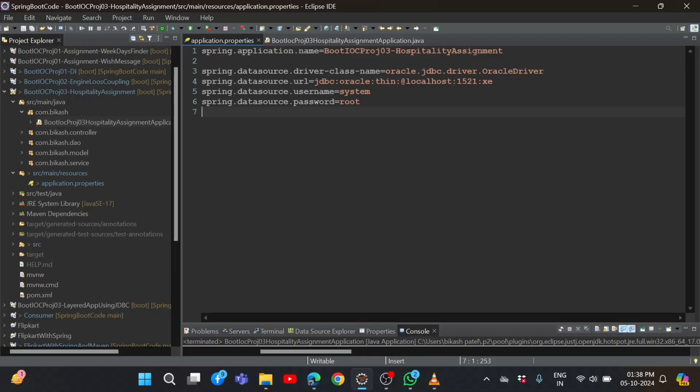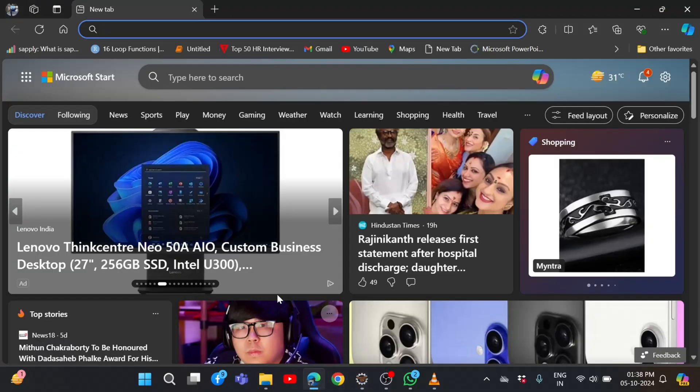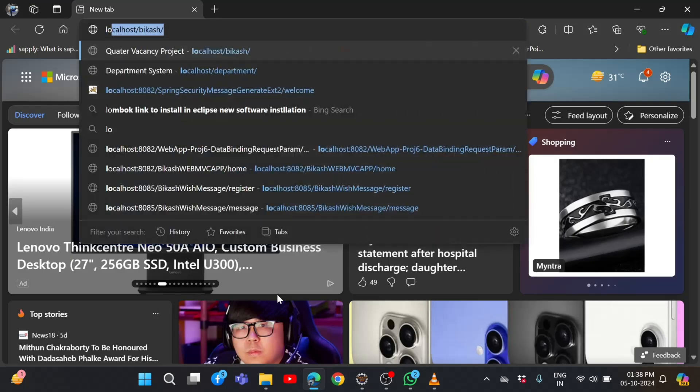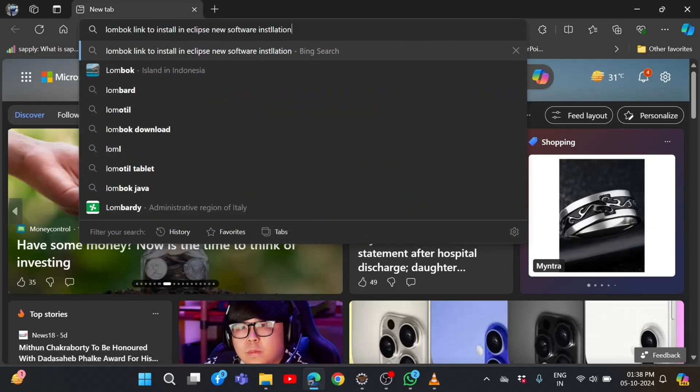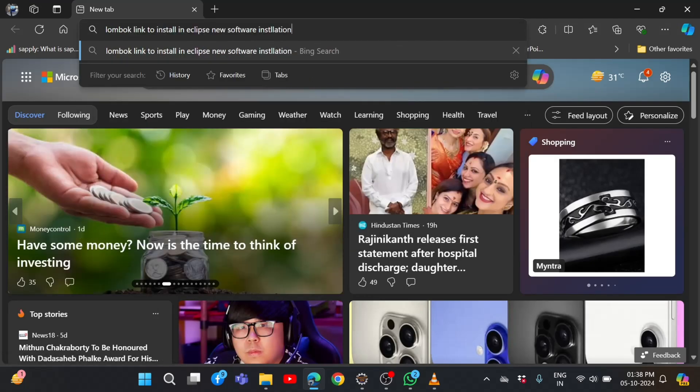Before going to installation, first we need to go to any browser and search. Here you can see I already searched. We need to search for Lombok link to install in Eclipse new software.